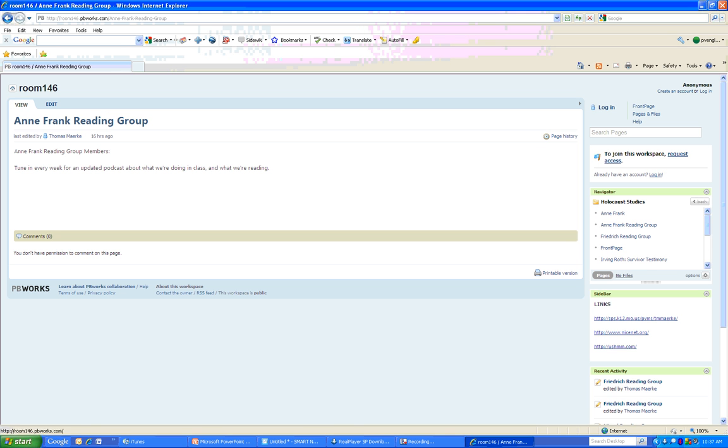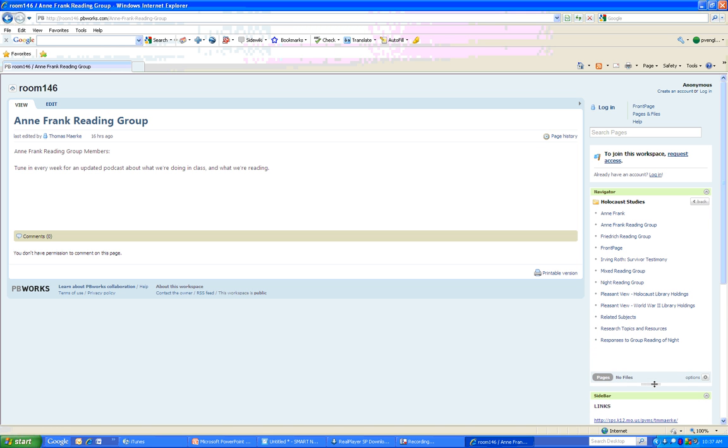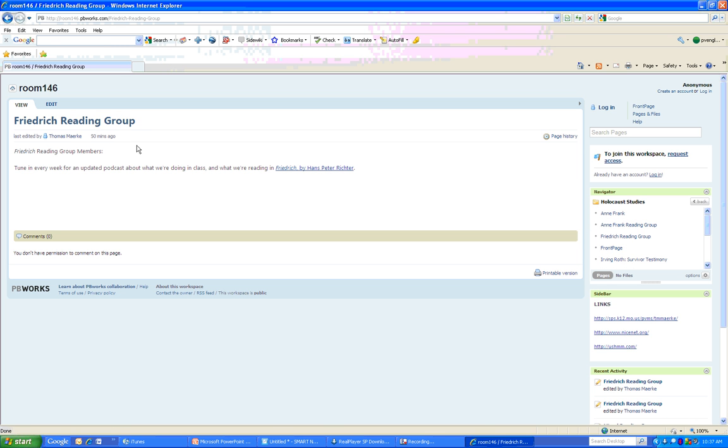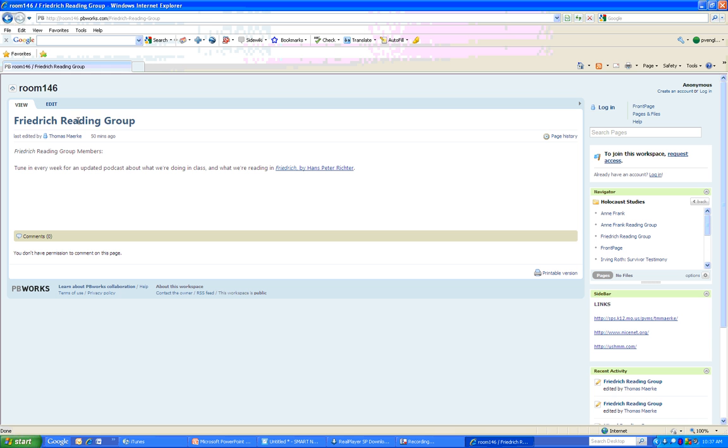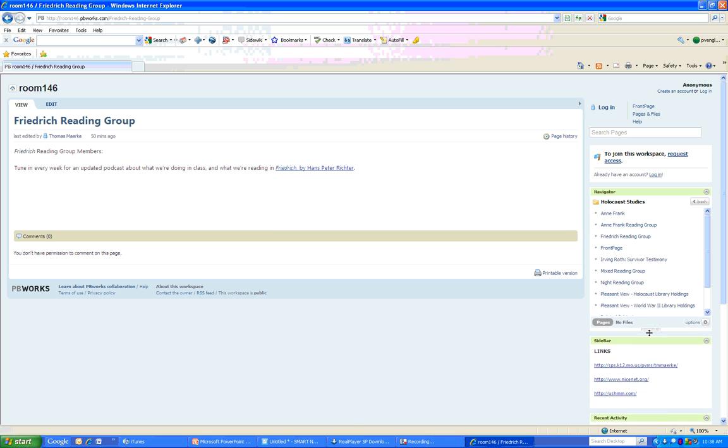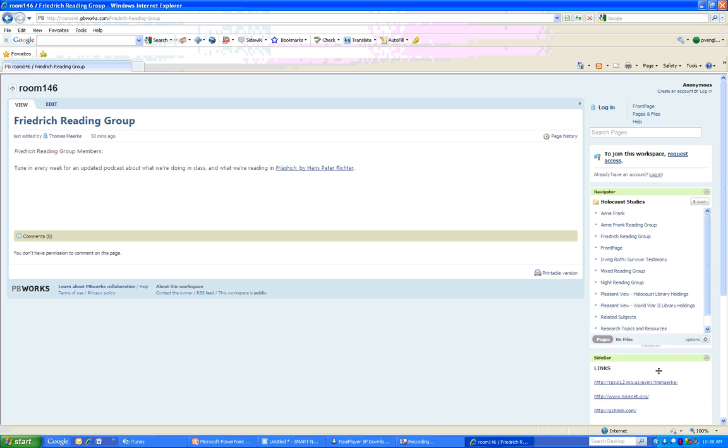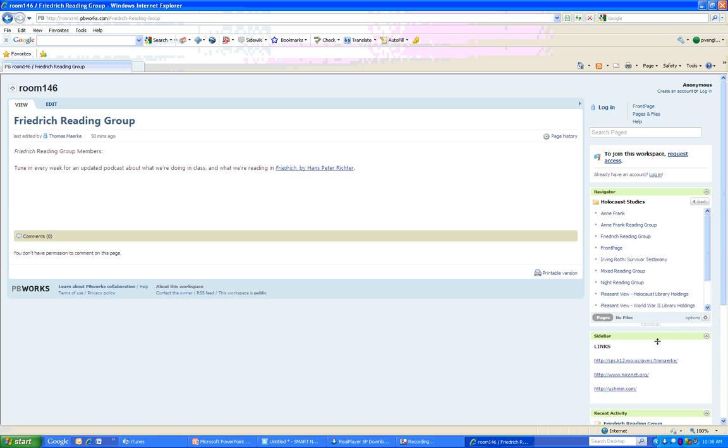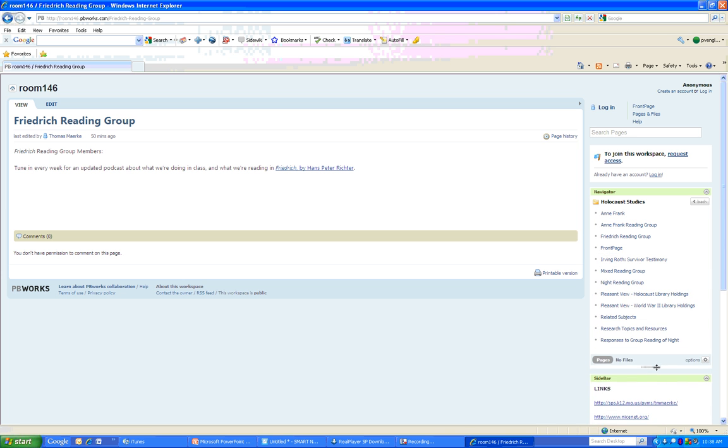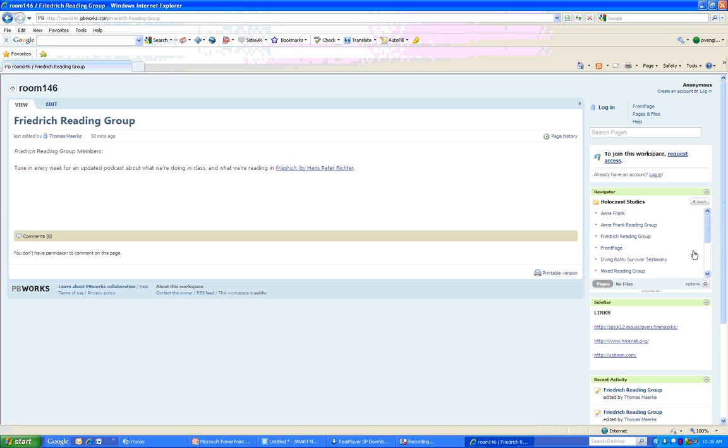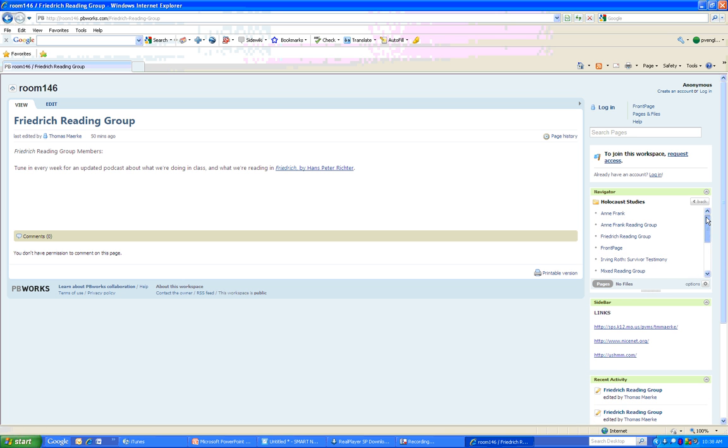Or maybe you want to look at what people are saying on the Friedrich Reading Group page. You click on the Friedrich Reading Group page, and you can see what people are reading there. So the navigator is very important. You can use this little bar to drag it up and down to see everything, or to be able to scroll through the list.